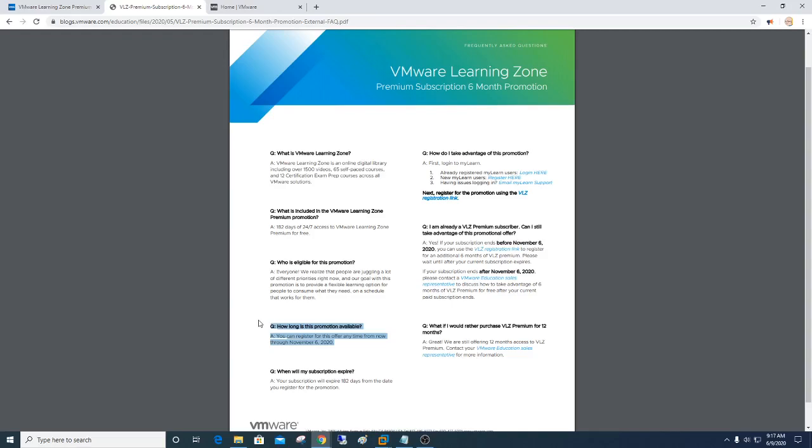It will give you 182 days of freemium training for free. And I've done it, and they're not kidding, it's free. So what do you get out of it? You're going to get access to over 1,500 videos, 65 self-paced courses, certification prep exams, all types of free stuff.